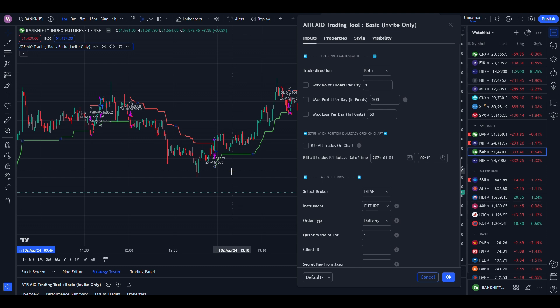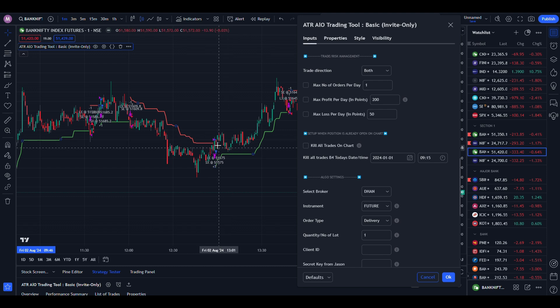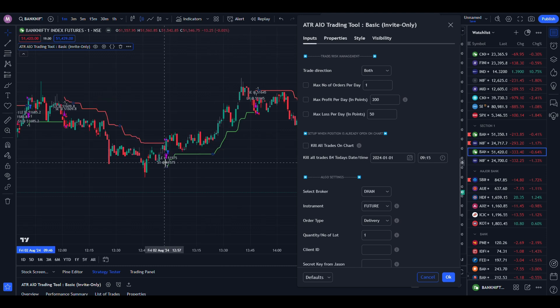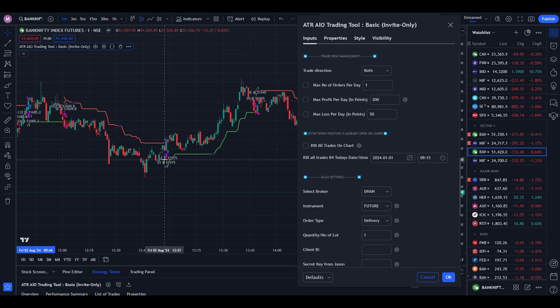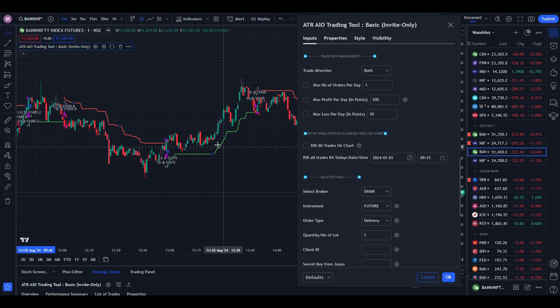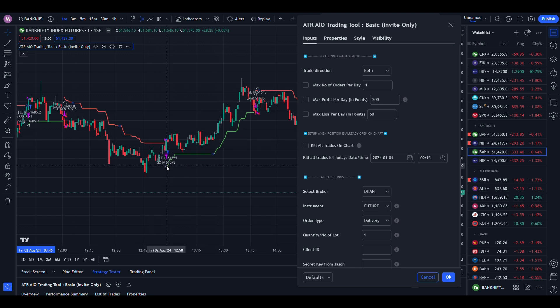Here it is the future chart — you can see now price as the entered price. This is the 51570 price entered as a long entry and exited the short trade at 51575.